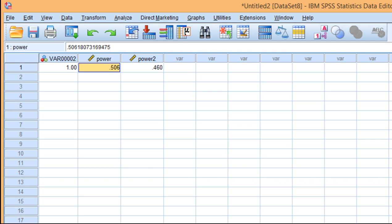This also demonstrates how power differs when sample sizes differ. The independent sample t-test will work no matter what—unequal sample sizes are totally fine. But there is an impact on power.